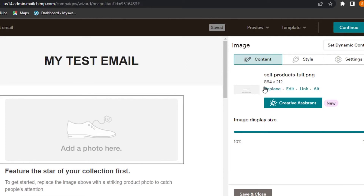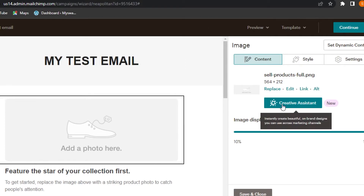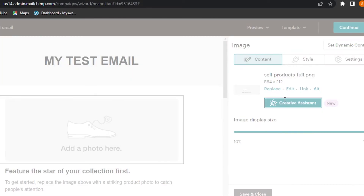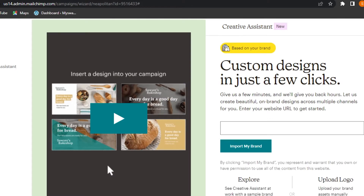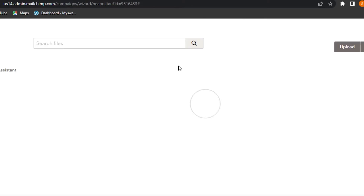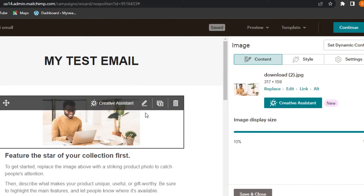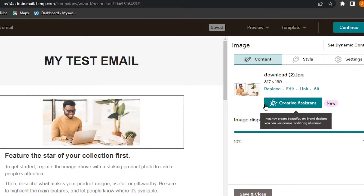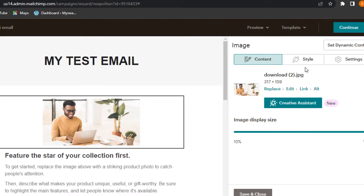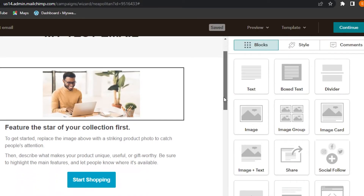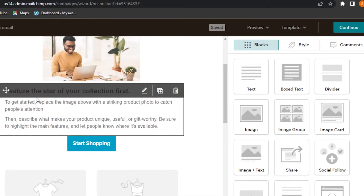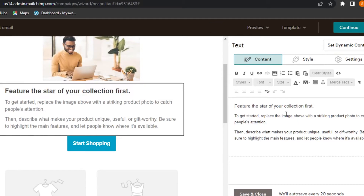Moving on, we have a photo section where we can add an image. Click on the Creative Assistant and it takes you to your files where you can upload an image. I've uploaded one and it's been added. We can adjust the style and size of the image, then click Save and Close.